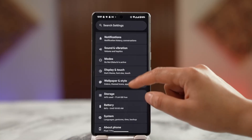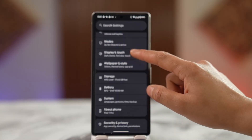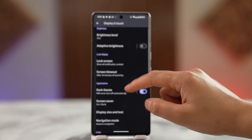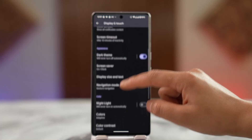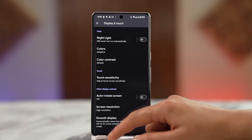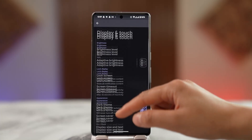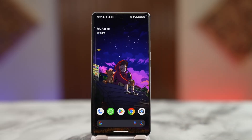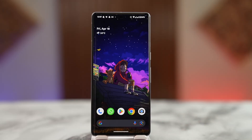In Settings, go to Display and Touch, and then you can find the font options there. That is going to help you change the font on your Roblox. So these are some of the ways to do it.